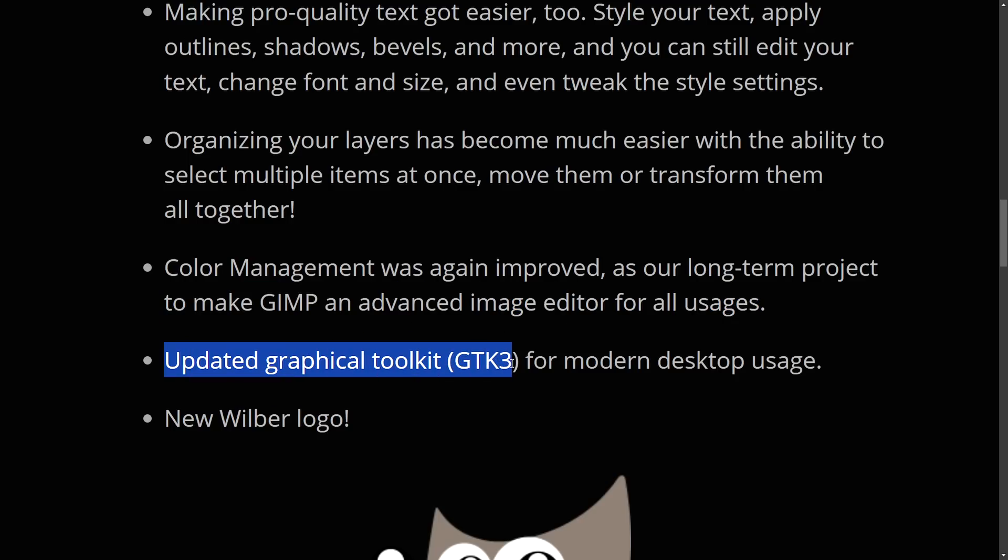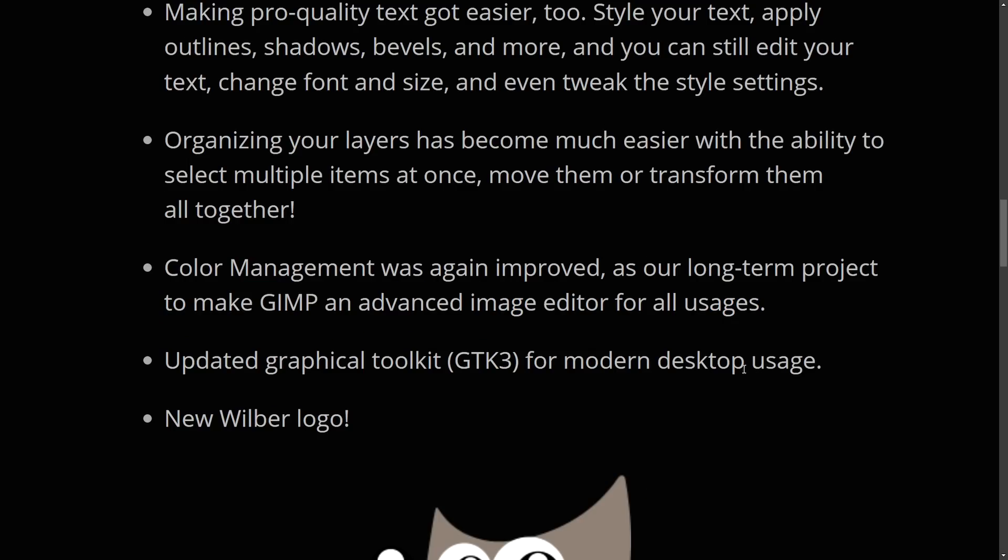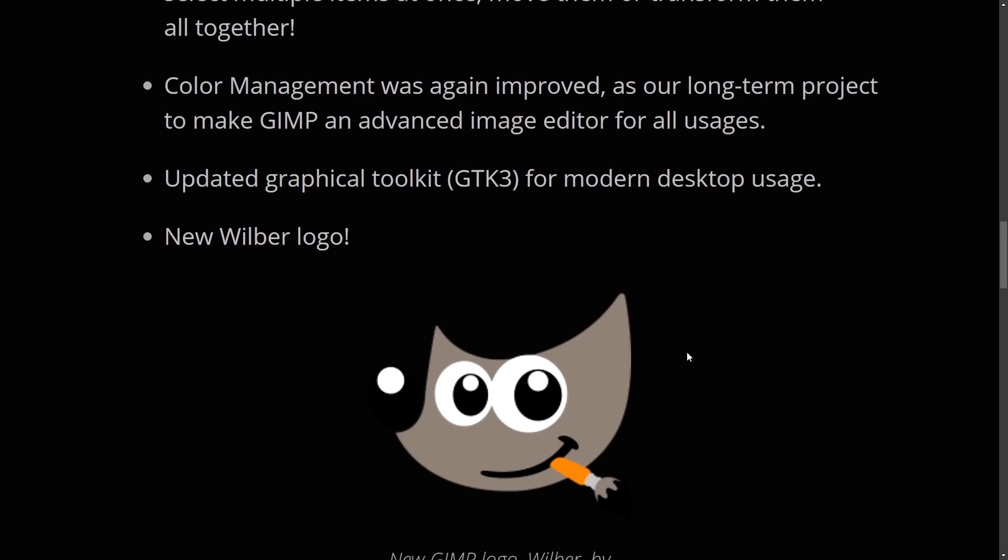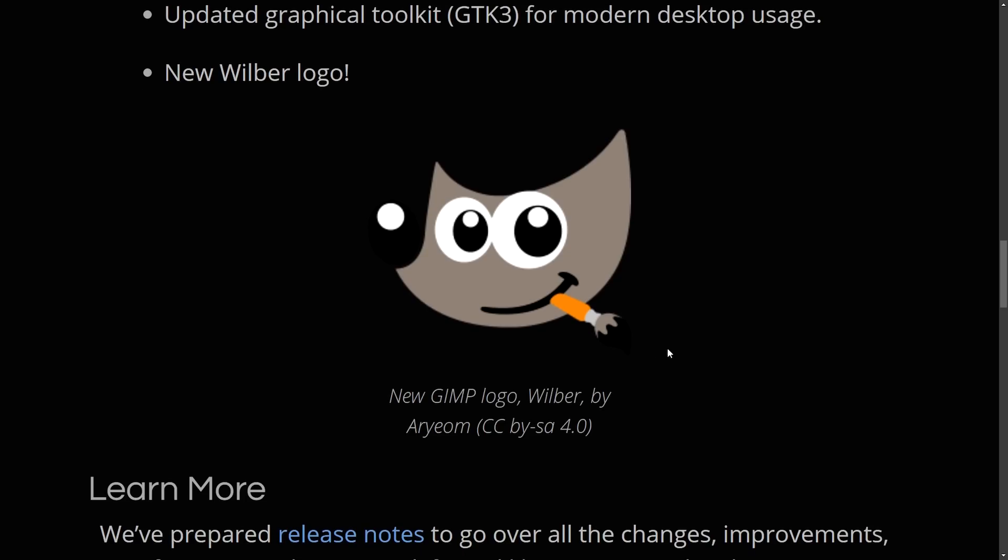color management was also improved again as our long-term project to make GIMP an advanced image editor for all usages. Of course, an updated graphical GTK 3 for modern desktop usage. And finally, a new Wilbur logo, a more modern logo has been introduced and is featured.